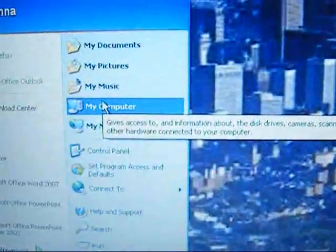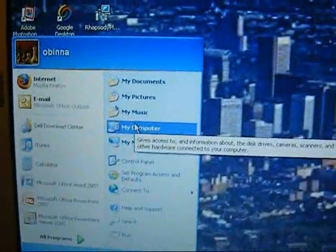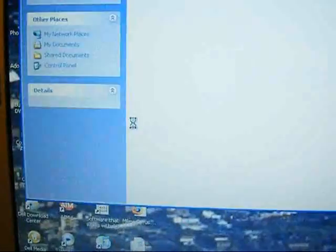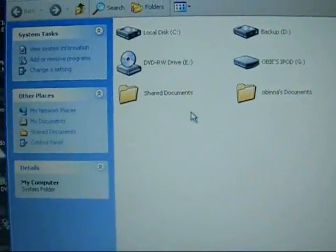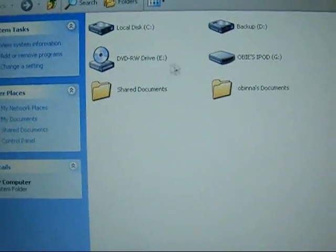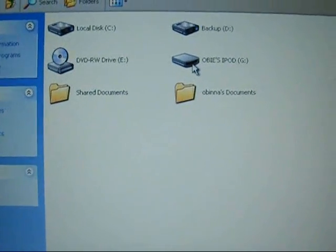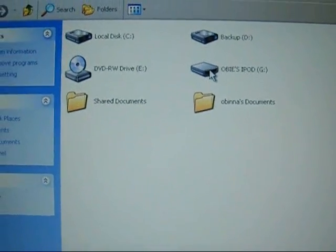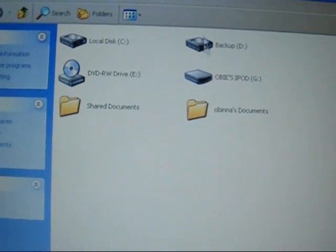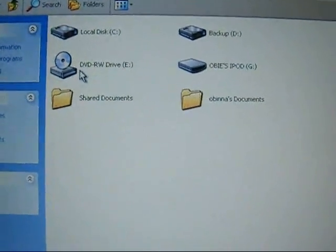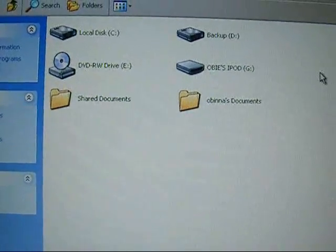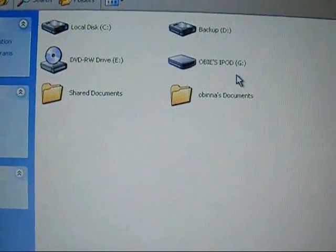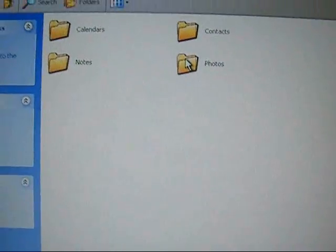You want to go to My Computer and then go to the slot that has your iPod. Mine is G. You might have E or something else, maybe even F. So you want to click on that.